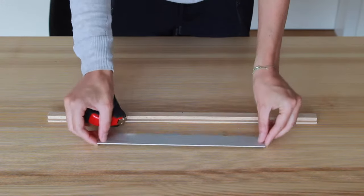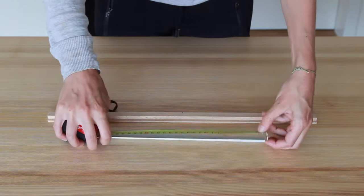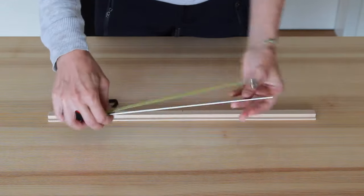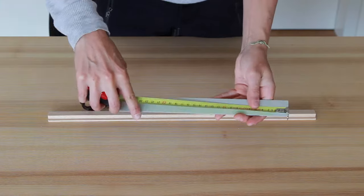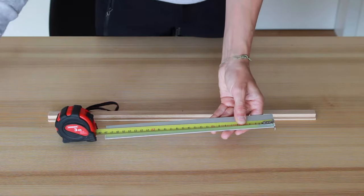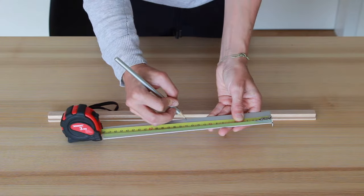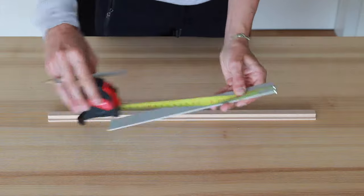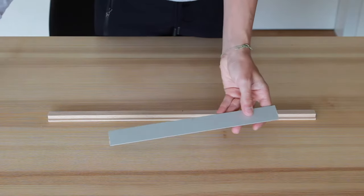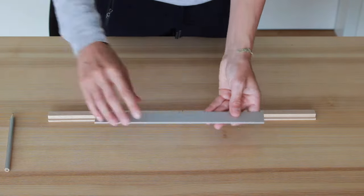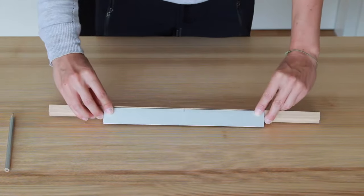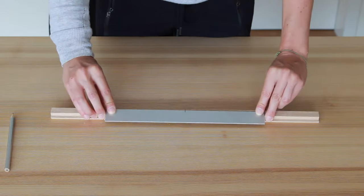Now take the metal bar. They will go on top of each other like this.